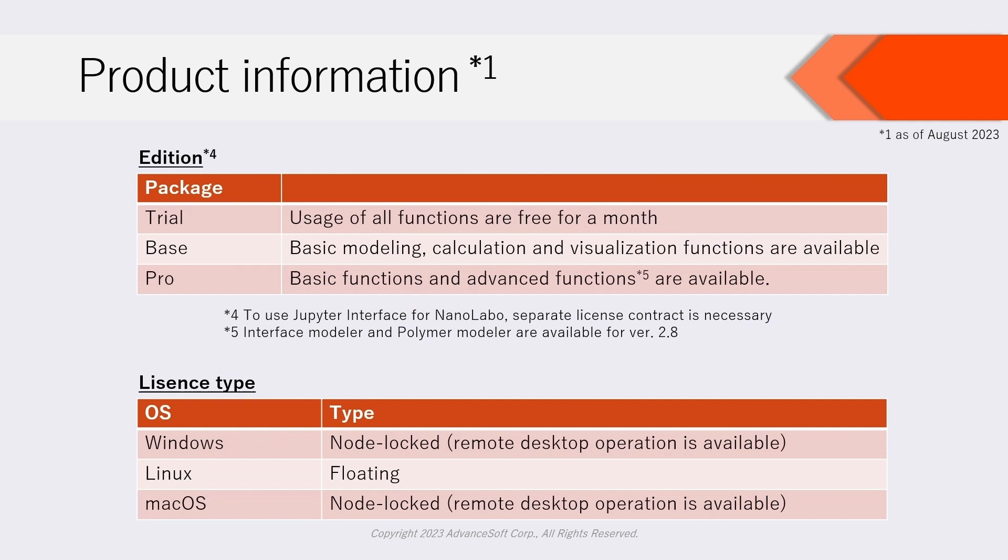Trial Edition, Base Edition, and Pro Edition are available. To use Jupyter interface for NanoLabo, separate license contract is necessary.